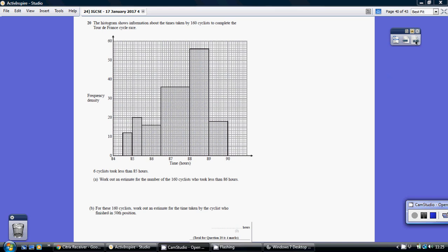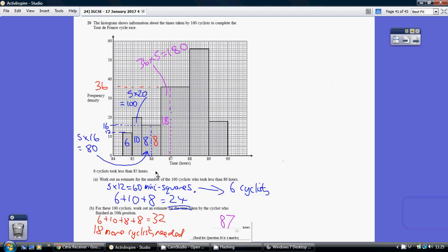Question 20. To get into this question, remember each of these areas represents frequency. So each area is a certain number of cyclists. We're told that 6 cyclists took less than 85 hours, so the area of this rectangle here represents 6 cyclists.